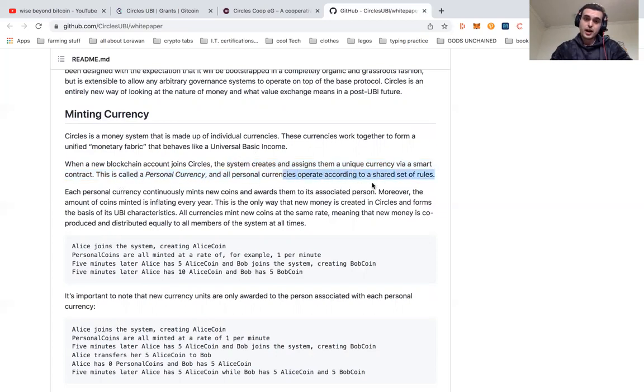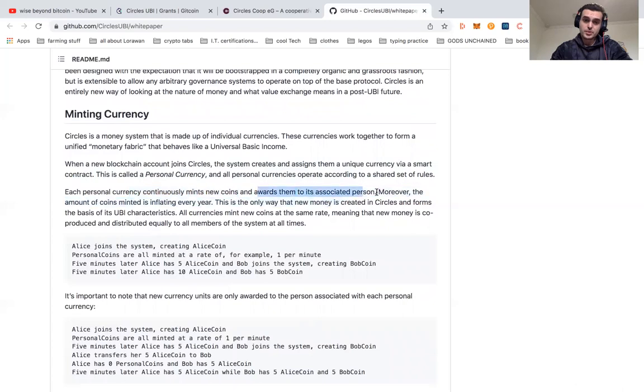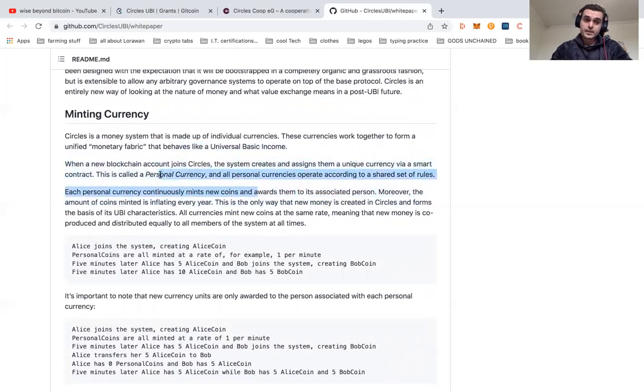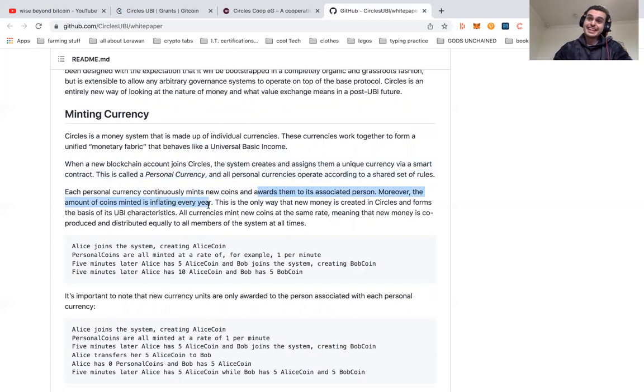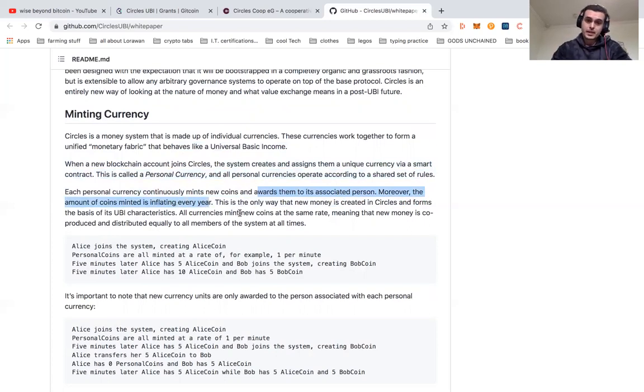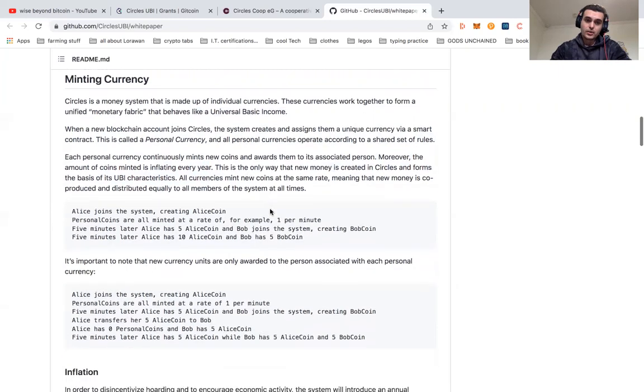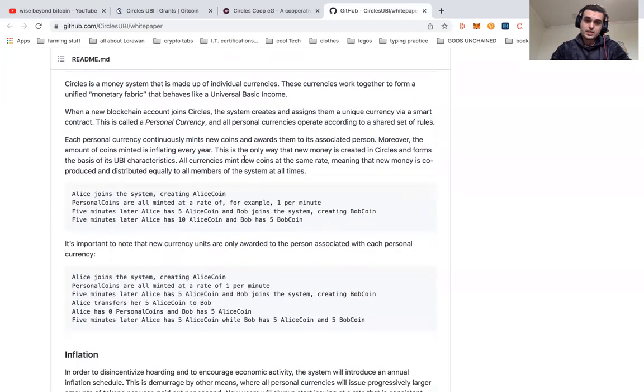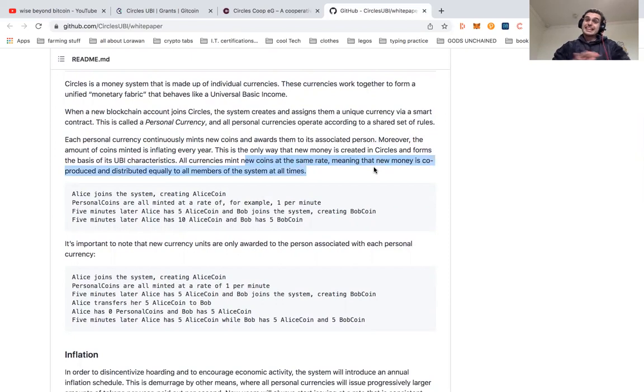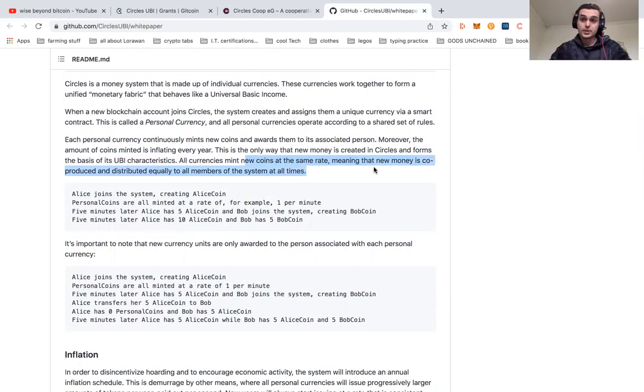This is called a personal currency, and all personal currencies operate according to a shared set of rules. Each personal currency continuously mints new coins and awards them to its associated person. Moreover, the amount of coins minted is inflated every year. This is the only way that new money is created in Circles and forms the basis of its UBI characteristics. All currencies mint new coins at the same rate, meaning that new money is co-produced and distributed equally across all members of the system at all times.